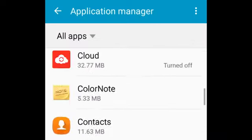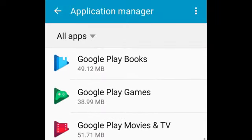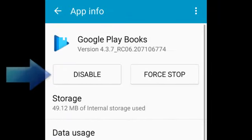If you select an app that came built into your device, you might not have the option to uninstall. Instead, you'll see a Disable button.